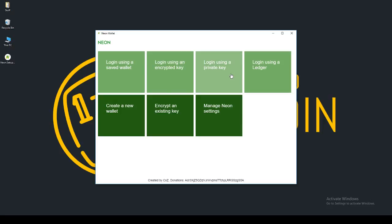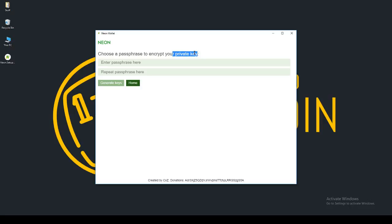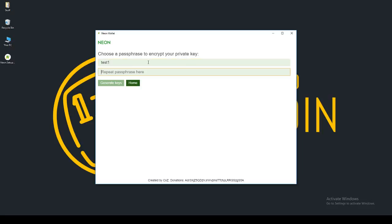I'm going to go ahead and click create new wallet for you guys. What you would do here is you would enter a passphrase. This passphrase is very important. If you lose this passphrase, you lose your coins, your wallet access. Also similarly, if you lose your private key, you lose your coins, your access to your coins. So I'm going to create one. Test 1. Confirm that. Test 1. And I'm going to generate keys.